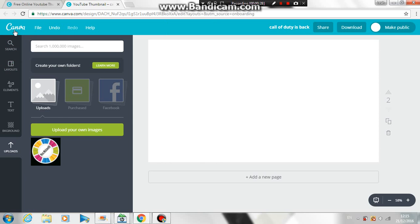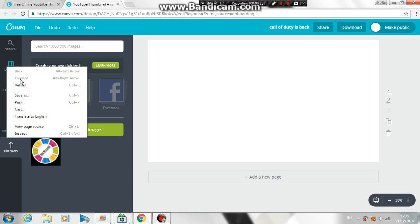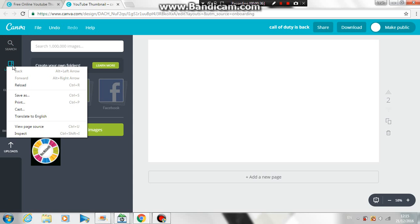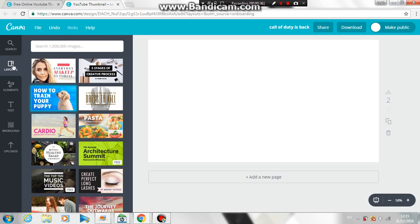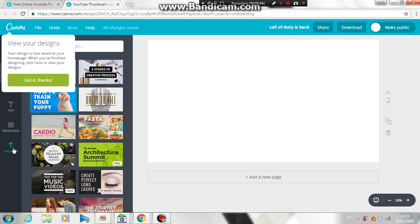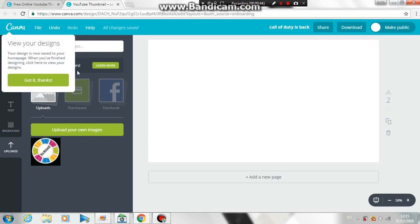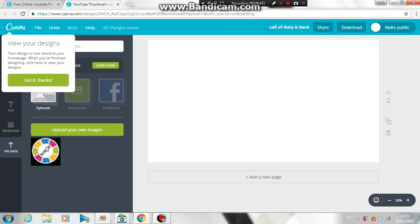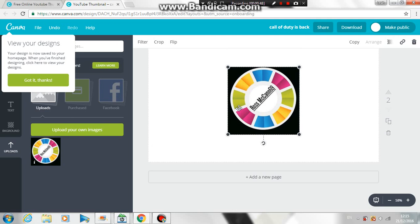So if you want to go into Canva, I'll leave the link down below in the description. Make sure you don't cost money, like the ones with free, you can even upload your own background. So I'll just use mine for now.